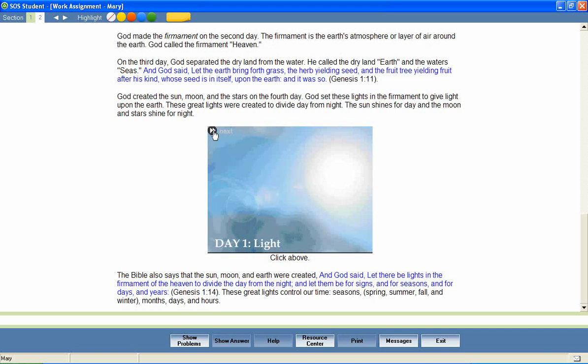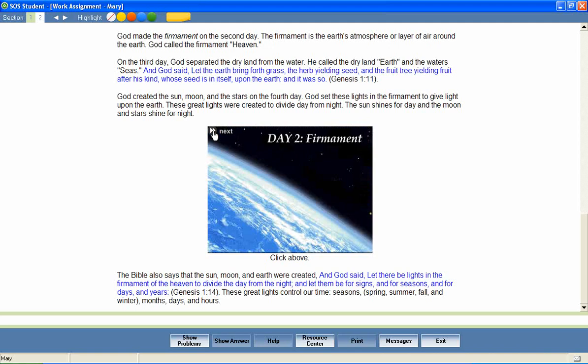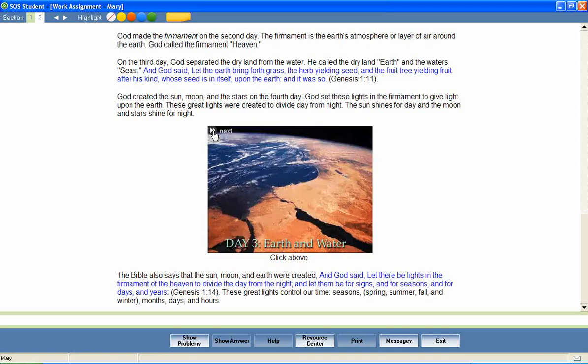On the first day, God made light. He saw that the light was good. God called the light day and the darkness night. God made the firmament on the second day. The firmament is the earth's atmosphere or layer of air. On the third day, God separated the dry land from the water. He called the dry land earth and the waters seas.